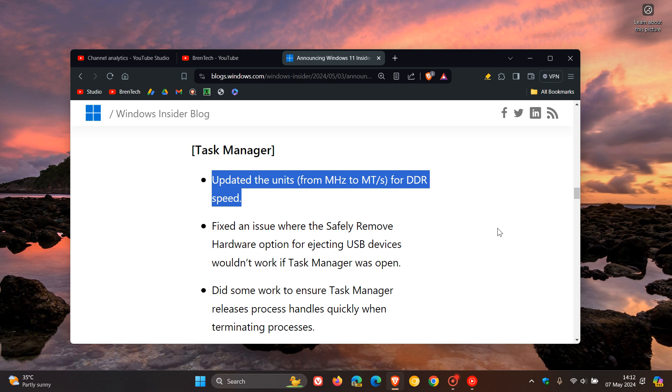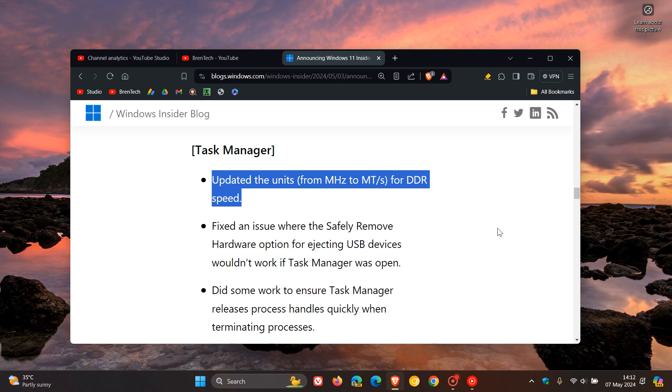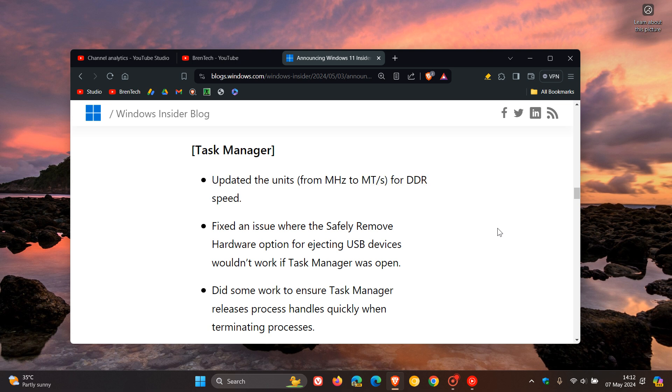And this is an important change because what this means now is that it's going to give us a more accurate measurement and a more precise measure of the actual data transfer rate when it comes to DDR speed.